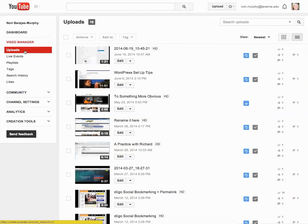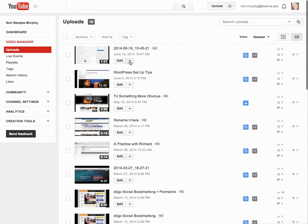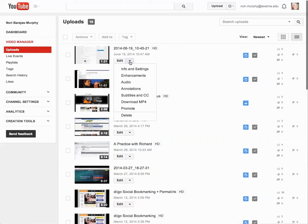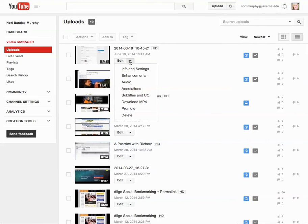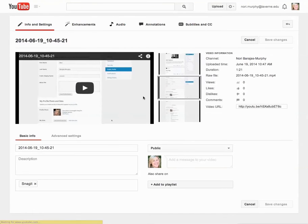In the Video Manager it takes me right to all the uploads I've had. You can see here's a recent upload that does not have a name — it came right from my Snagit account. I'm going to pull down the small triangle, which usually indicates other options, and the very first one is about the information and settings. That's what I'm going to use to change the title and update information about this video.